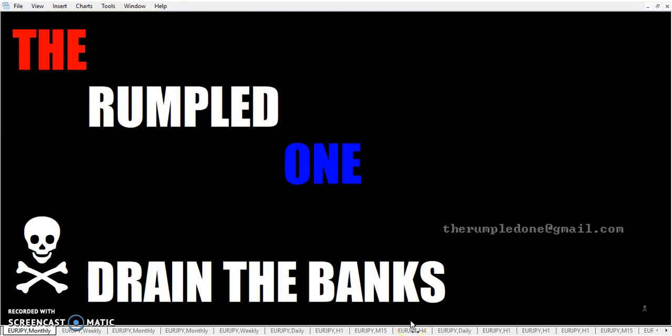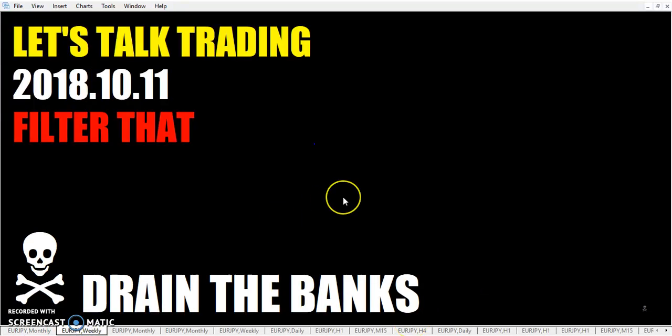Hello fellow traders, this is the rumpled one. It is Thursday, October the 11th, the year 2018. Let's talk trading.